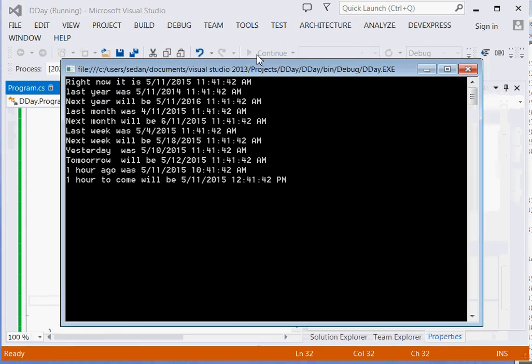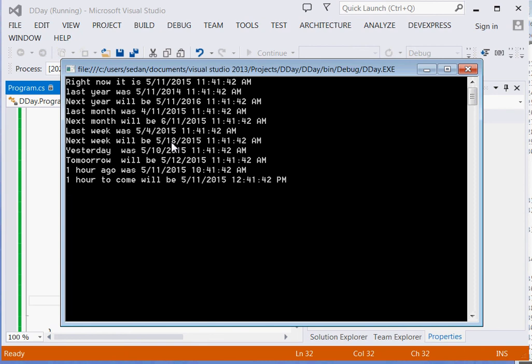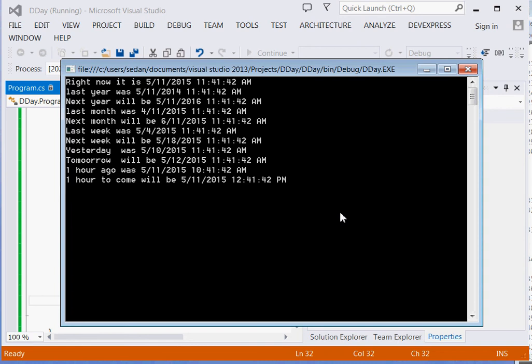You can see: right now it is May 11, 2015 at this particular time. Last year was May 11, 2014. Next year will be 2016. Last month was April 2015, next month will be June. Last week was May 4th, next week will be May 18th. Yesterday was the 10th, tomorrow will be the 12th. One hour ago was 10:41, one hour to come will be 12:41.